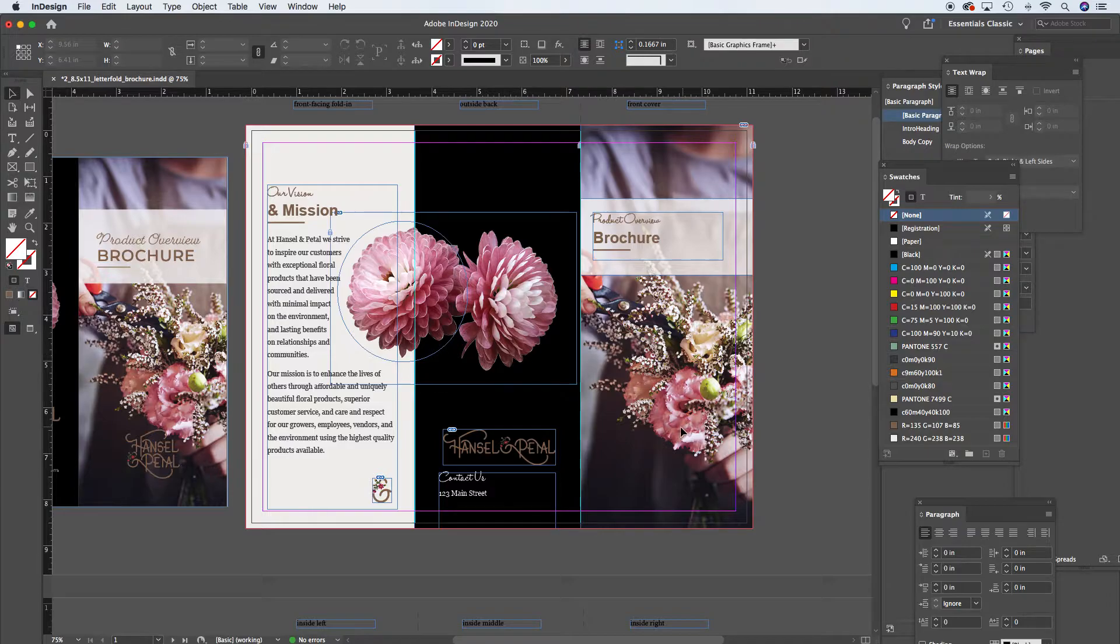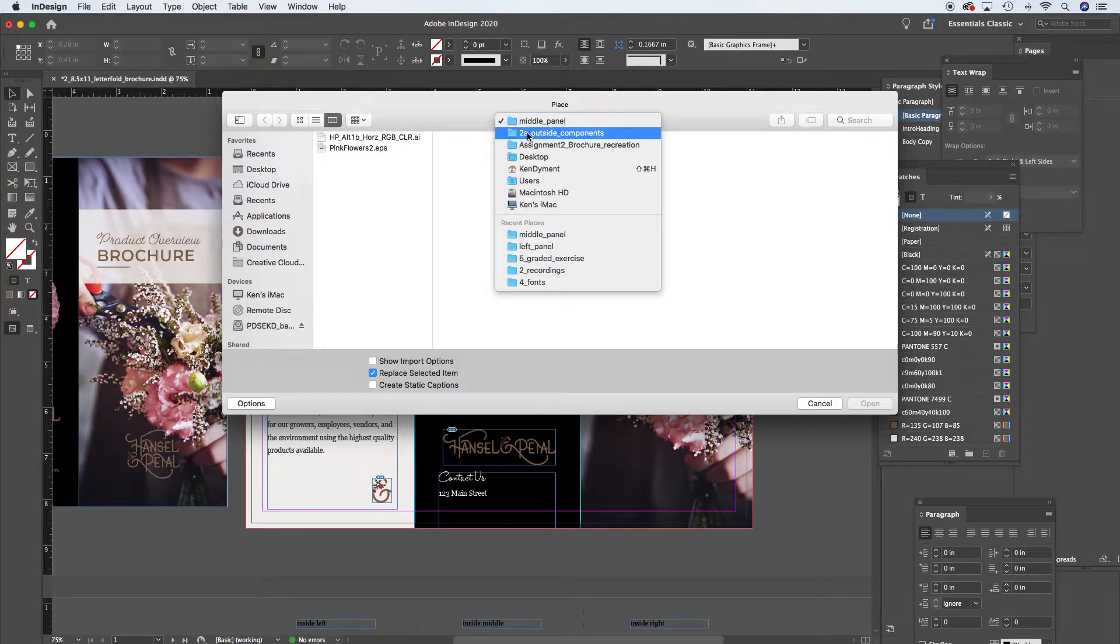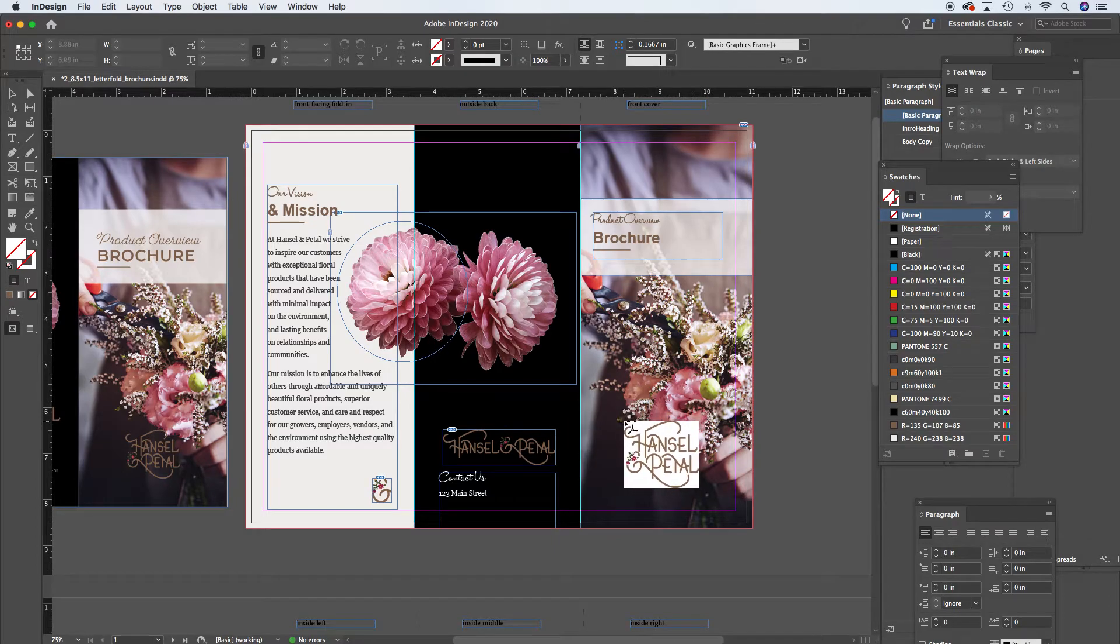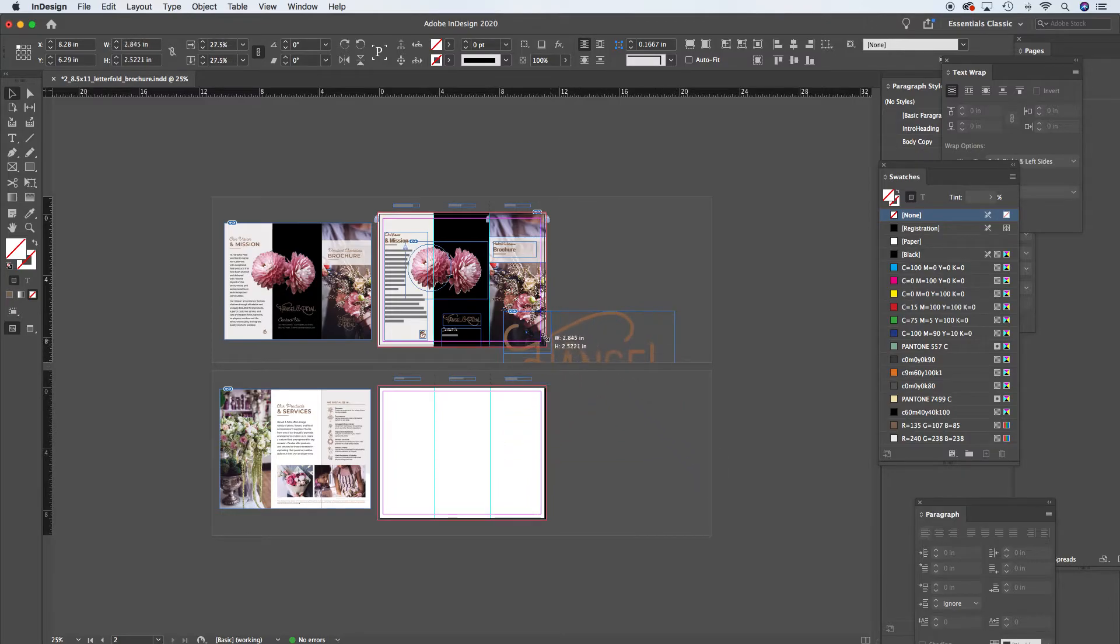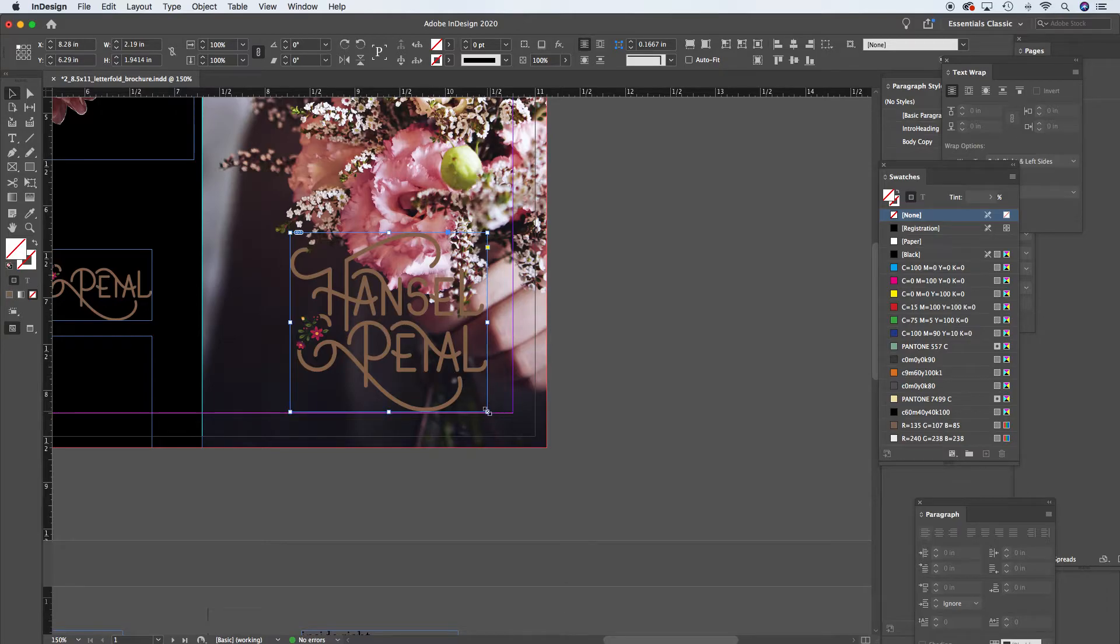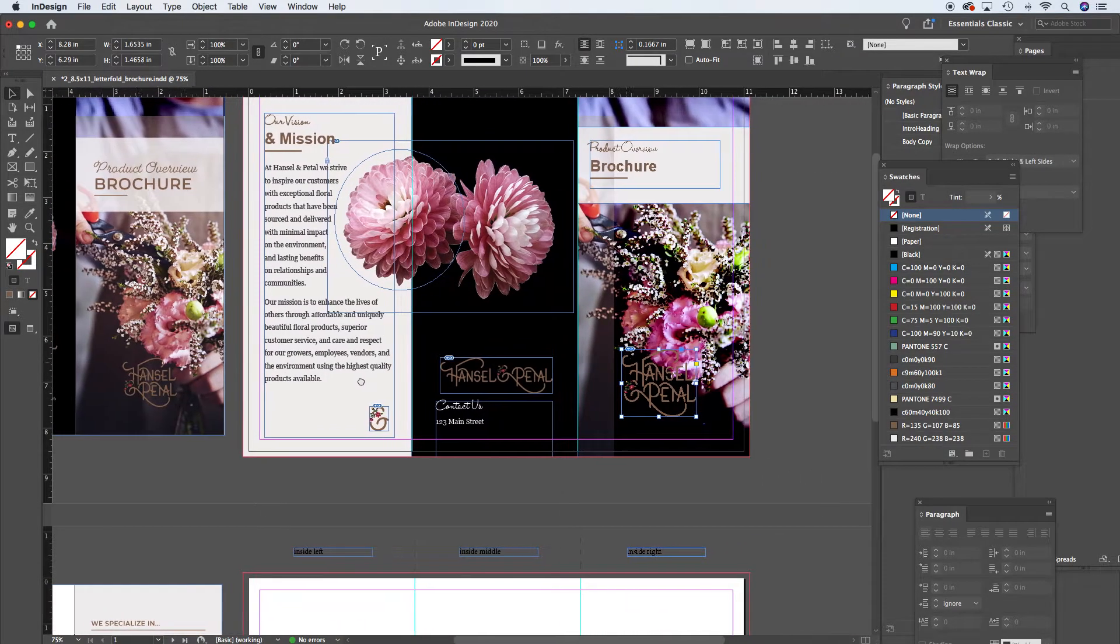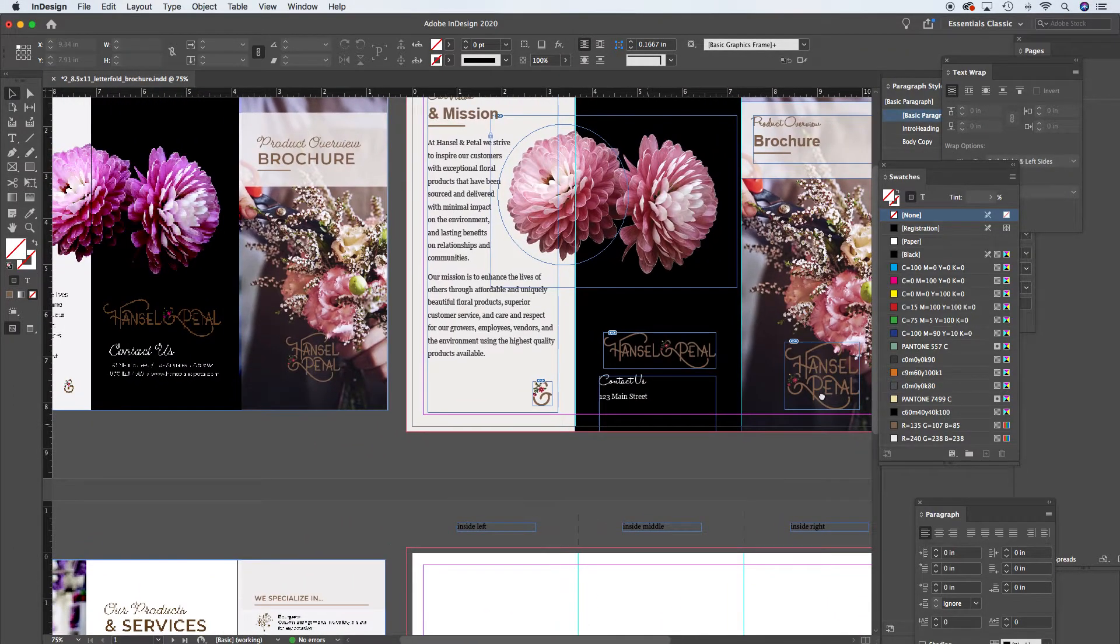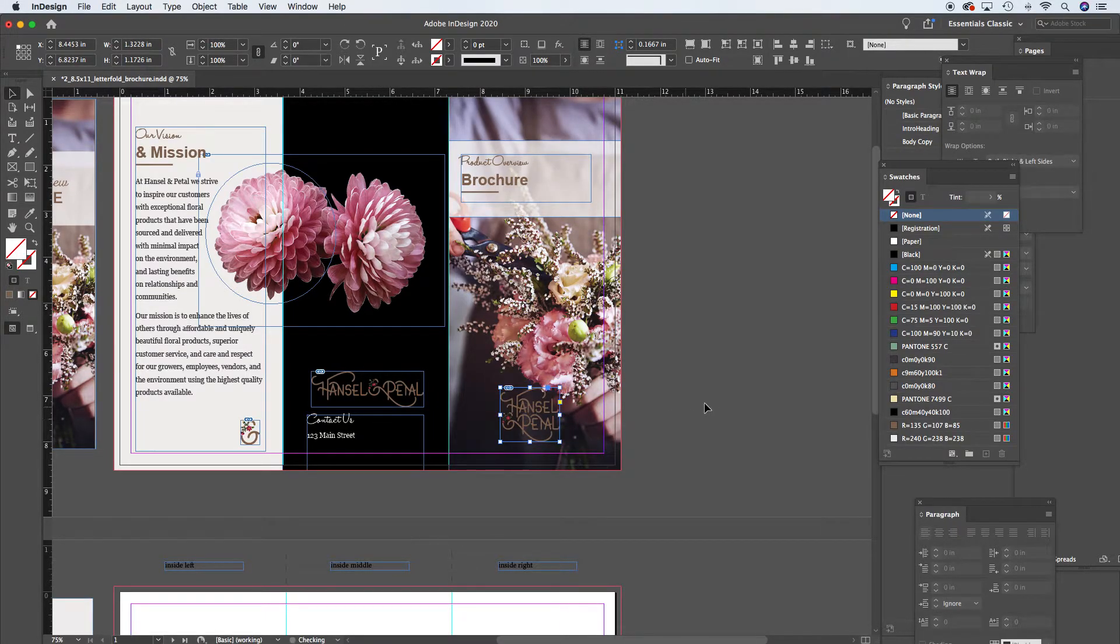And then we'll place that logo in. Quite large again. Command+Shift+click and drag - I remember Command+Shift is so that you're scaling both the frame and its contents. A little smaller. Command+Shift+Option scales from the center.